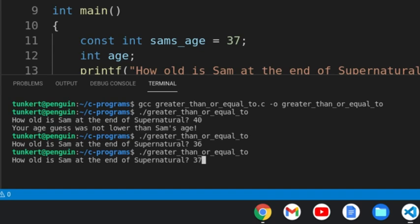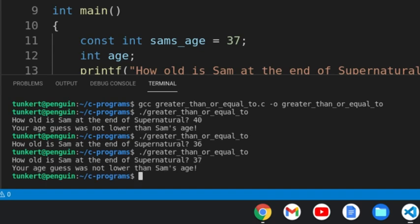And let's say we say 37. Your guess was not lower than Sam's age. That's where the equal to also works.